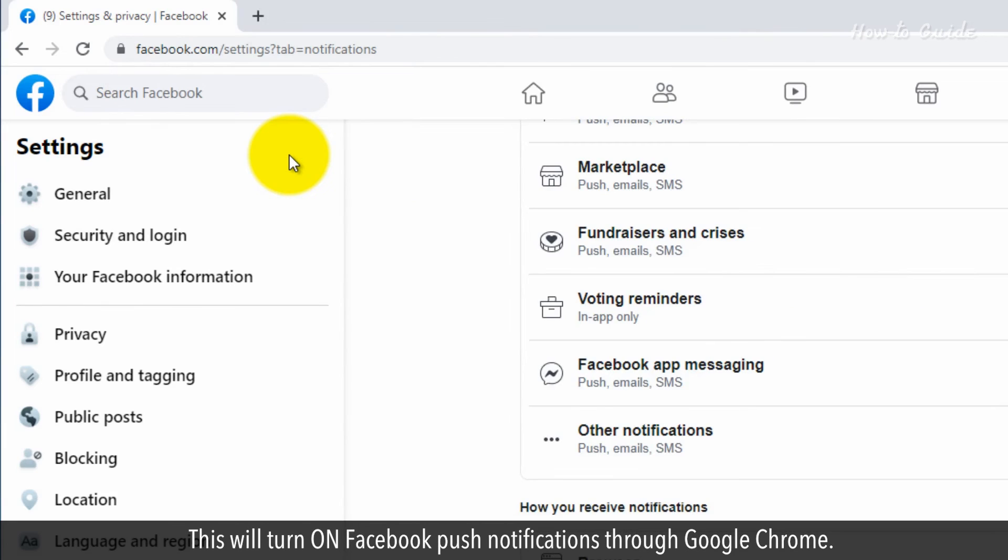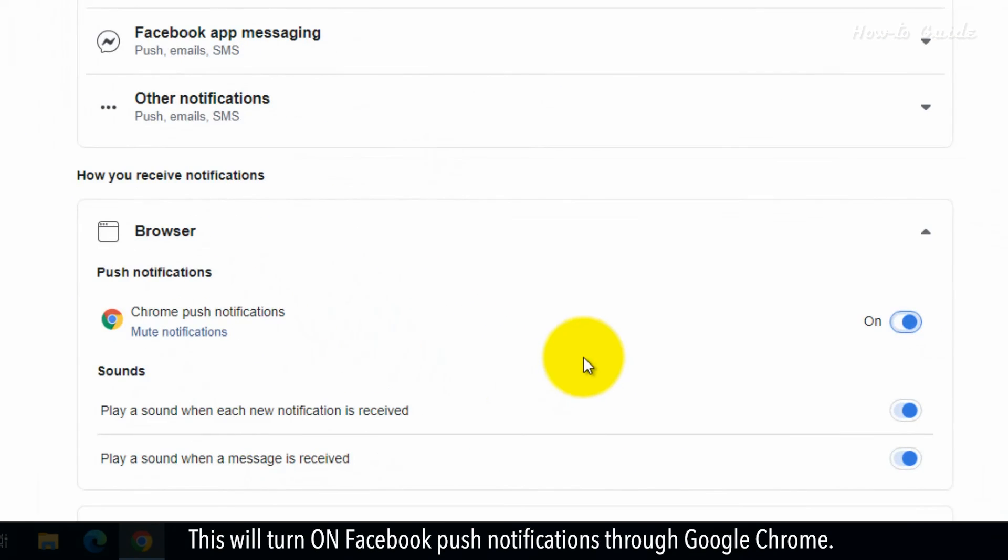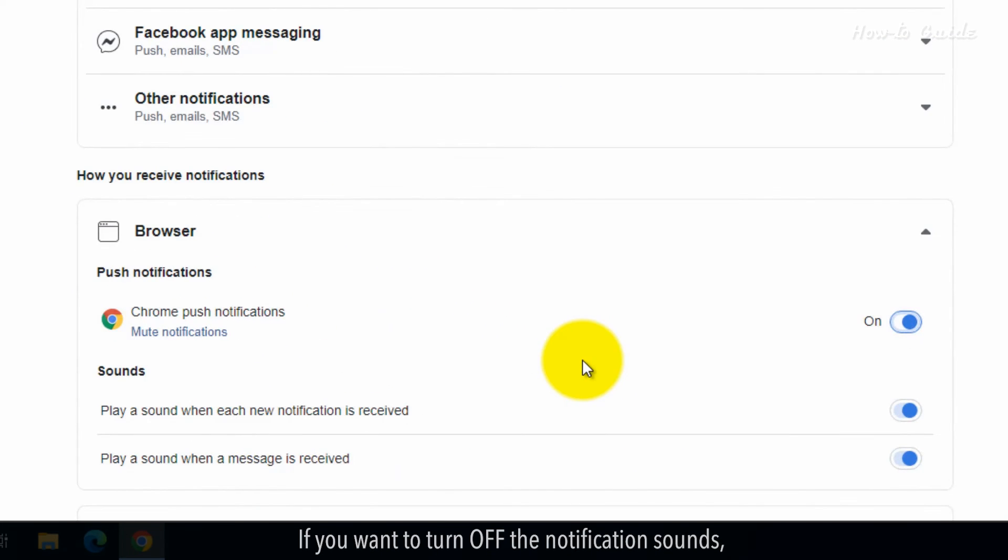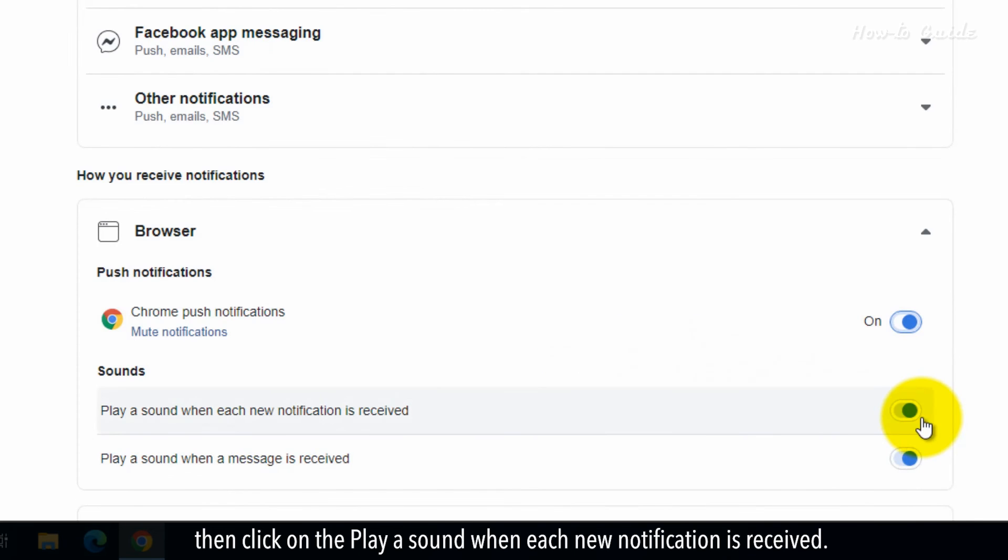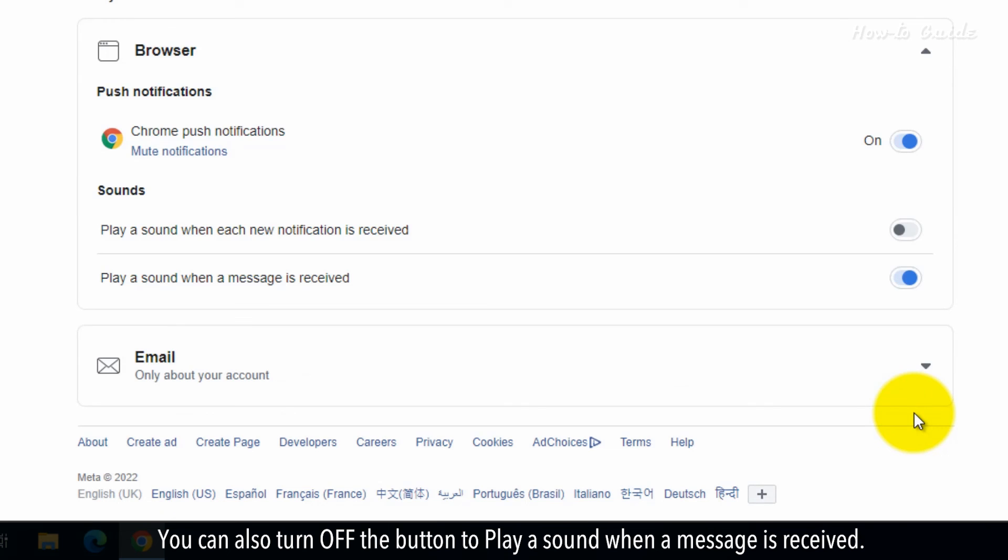This will turn on Facebook push notifications through Google Chrome. If you want to turn off the notification sounds, then click on the play a sound when each new notification is received. You can also turn off the button to play a sound when a message is received.